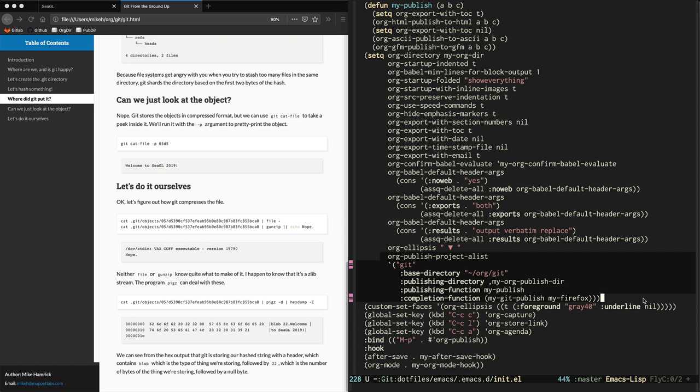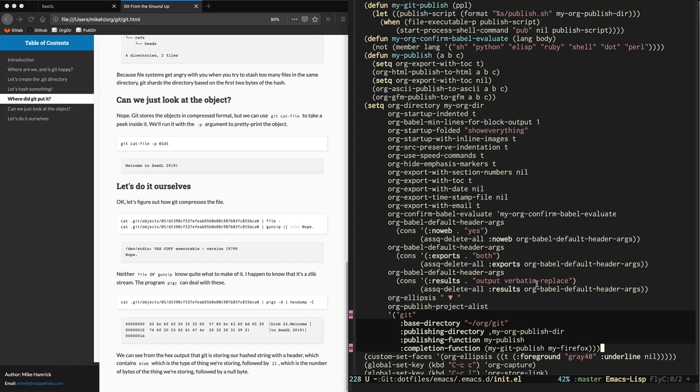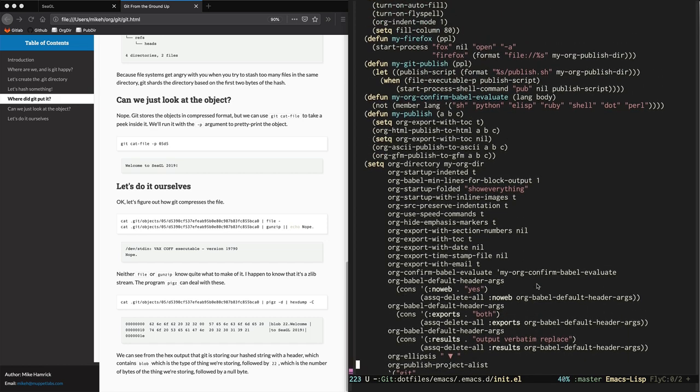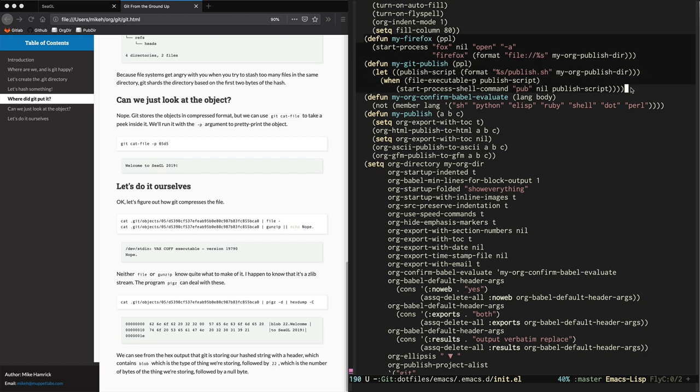So let's check these functions out. This function, my Firefox, basically just calls exec and execs Firefox. And it sets the URL for it to use as a file URL that points to my publishing directory. And then this my git publish function. This just executes a shell script that lives inside my published directory.